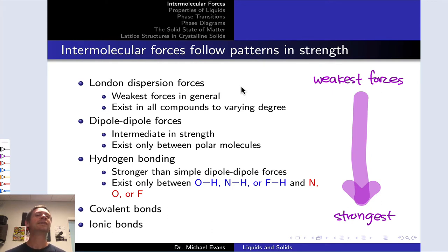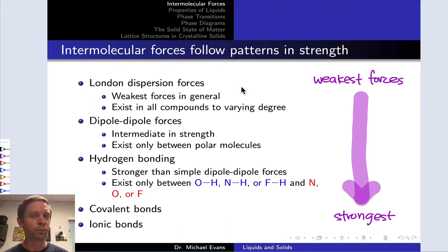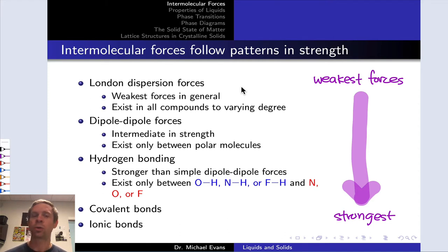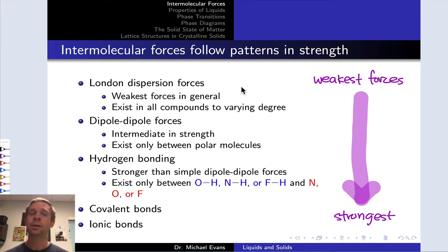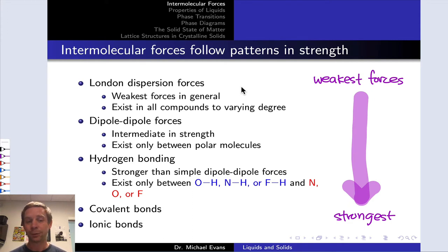Next come what we might call plain vanilla dipole-dipole forces not involving NH, OH, or FH bonds. These dipole-dipole forces involve attractions between the opposite ends of permanent dipoles, and these are intermediate in strength between London forces and hydrogen bonding interactions.